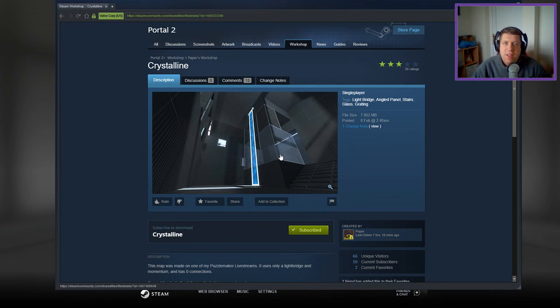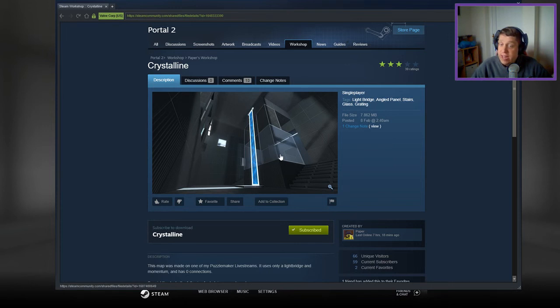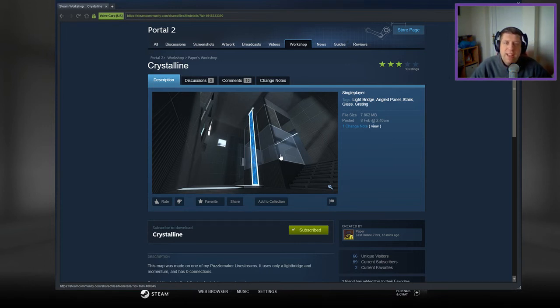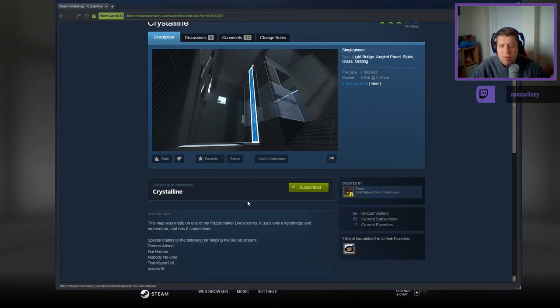Hey guys, what's going on? It's Nock, welcome along to a brand new video. Today we're gonna play Krysalin from Paper. If you're new to the channel, please like and subscribe. Without further ado, let's jump into the description.